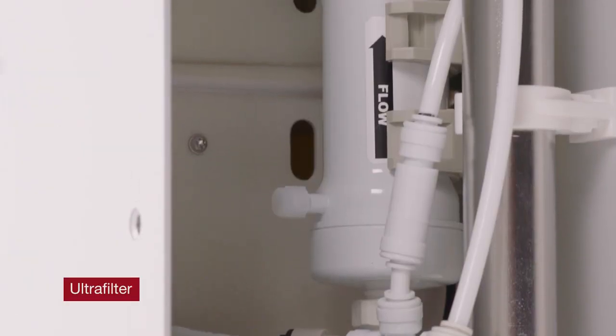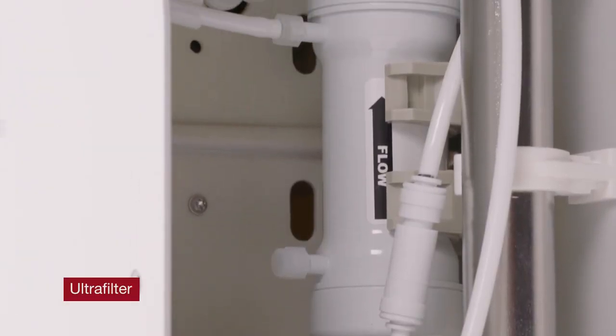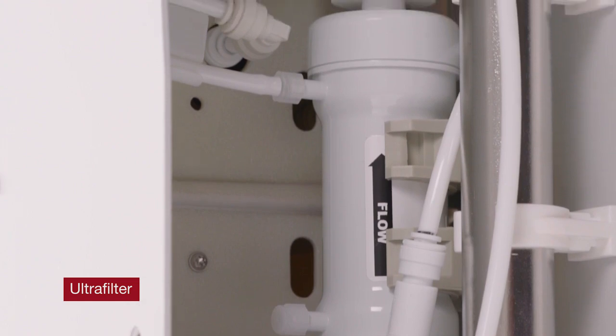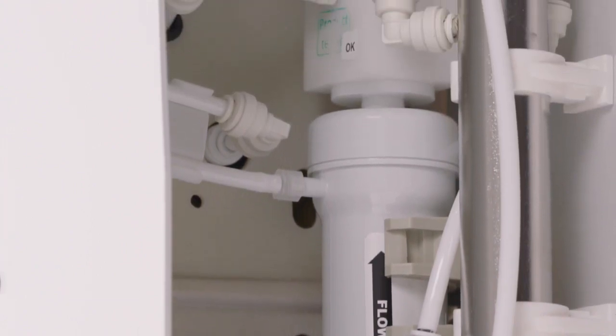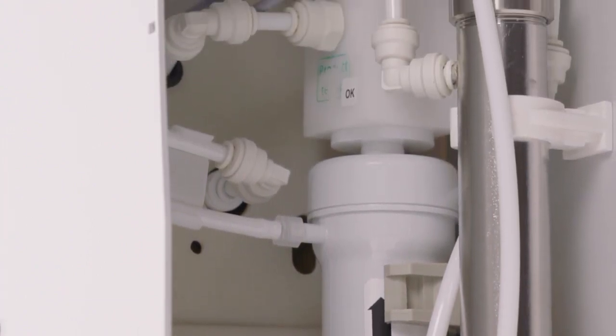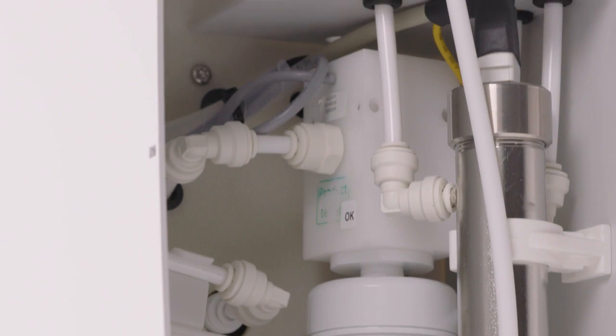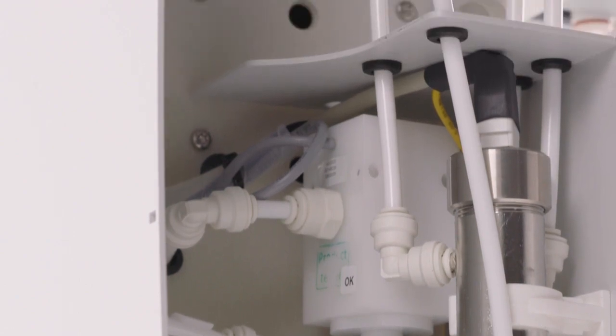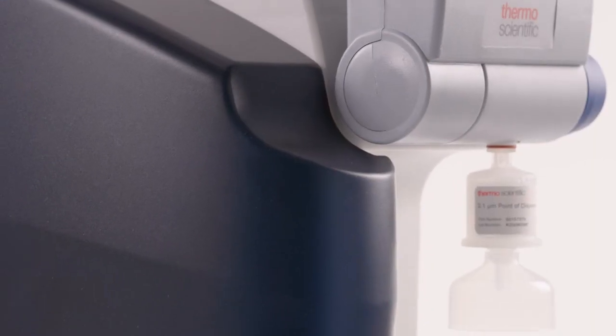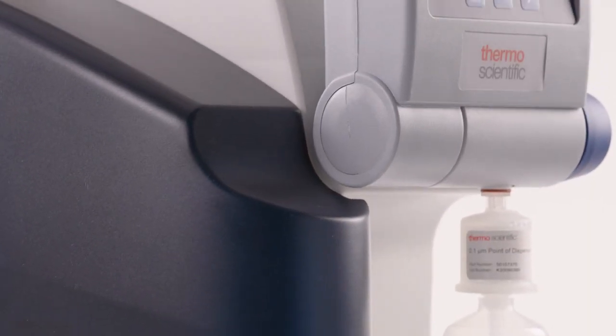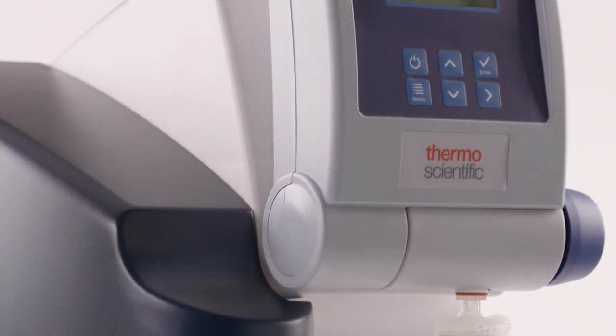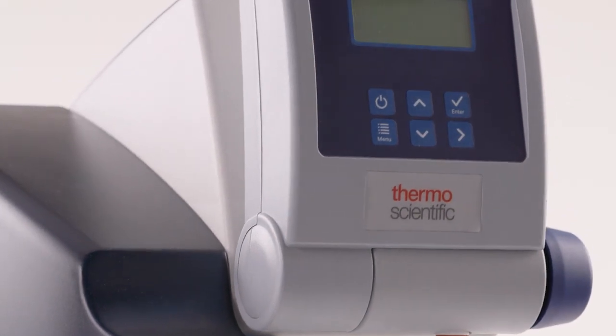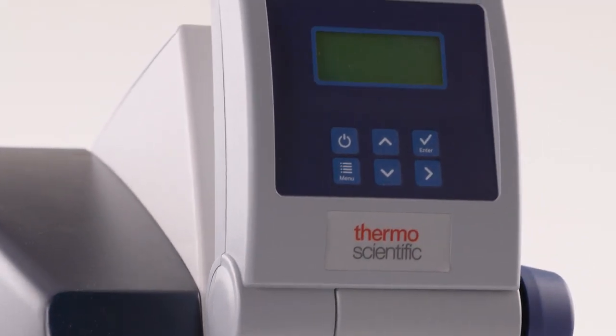Ultrafilters remove endotoxins and nucleases from the ultrapure water by trapping impurities on the surface of the ultrafilter. The water purification system performs periodic flushes to prevent buildup of contaminants on the ultrafilter for longer life.